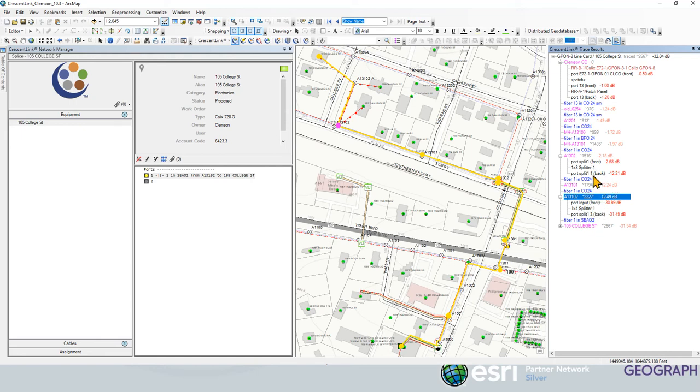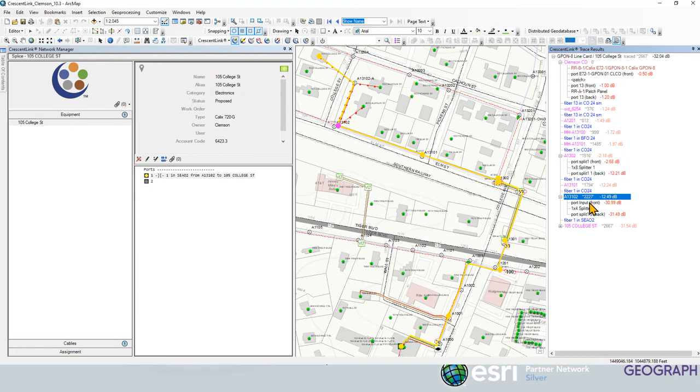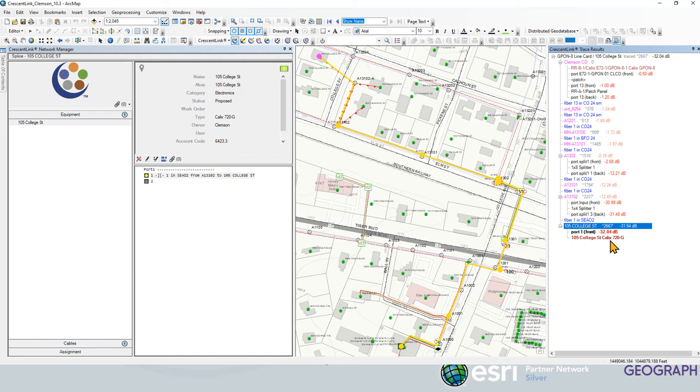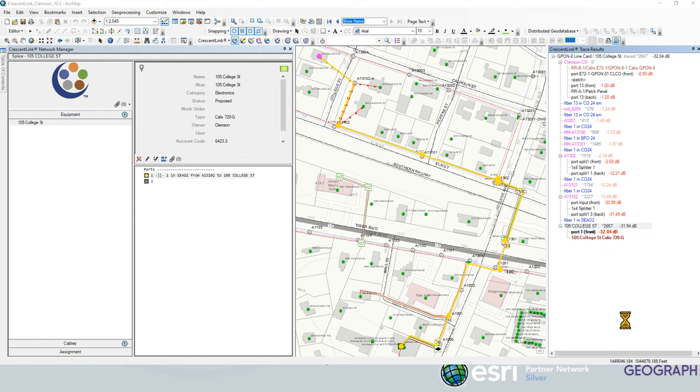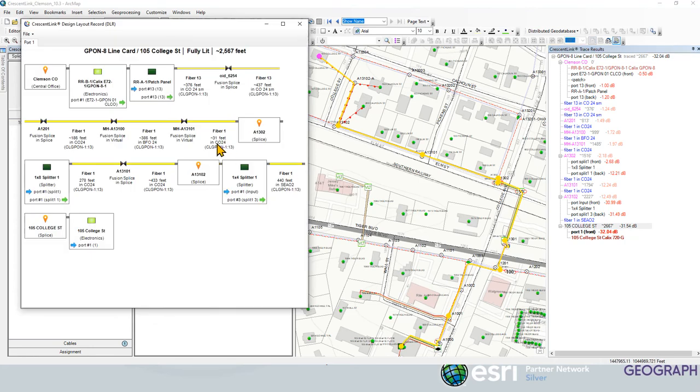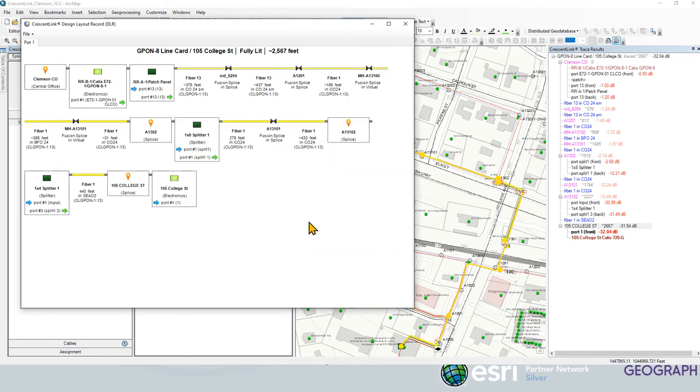So it's going through two splitters here originating from the G-Pine port, going to splitter 1 to splitter 2, and then finally to the ONT at 105 College Street. We also have the ability to right click here, look at a design layout record, and see this trace in a kind of straight line or what we call a single line diagram.